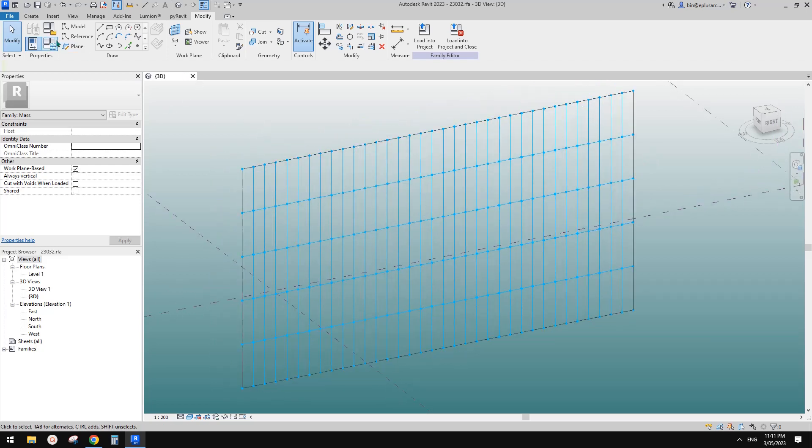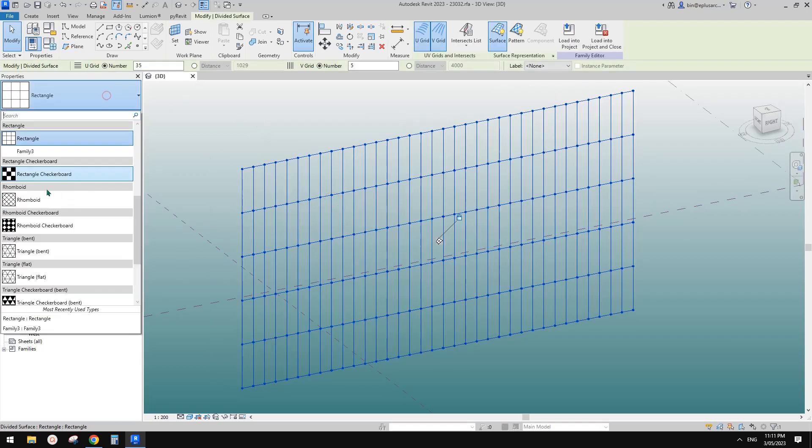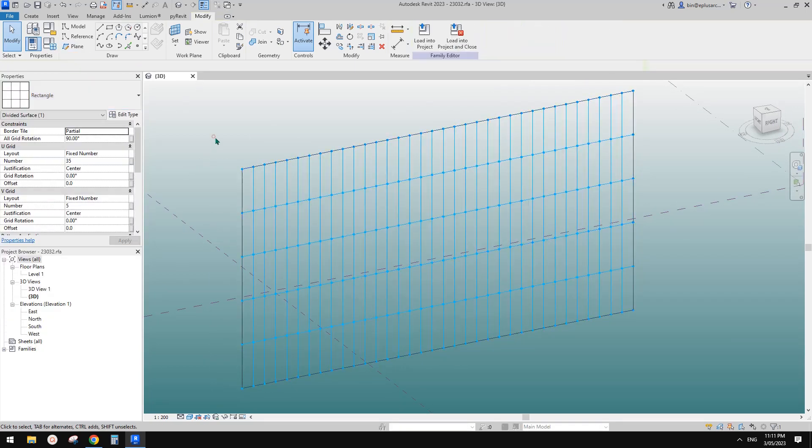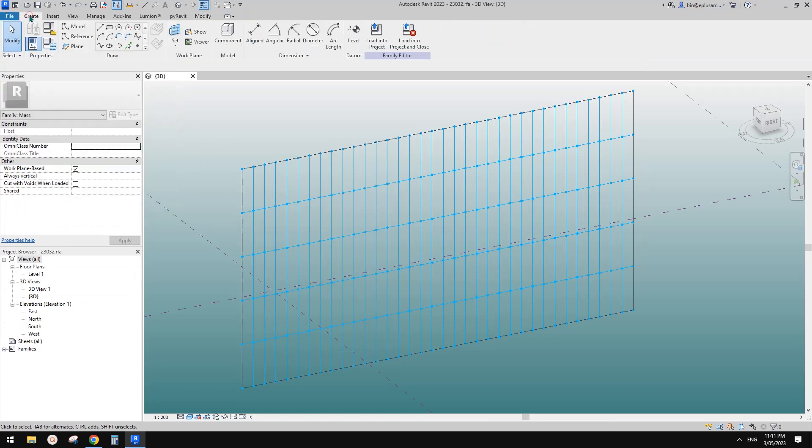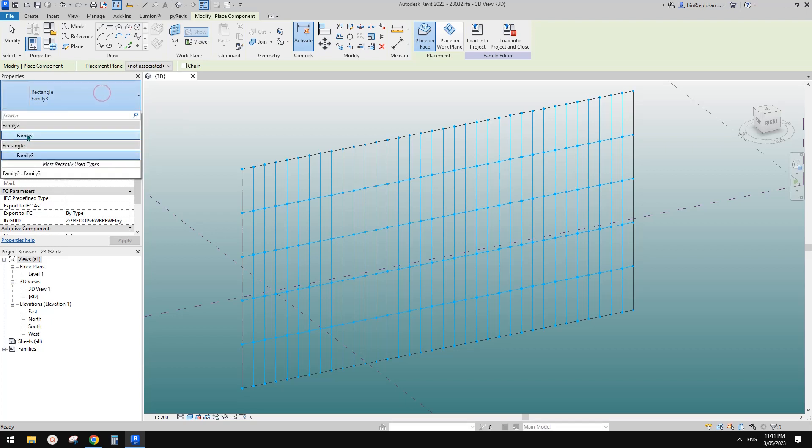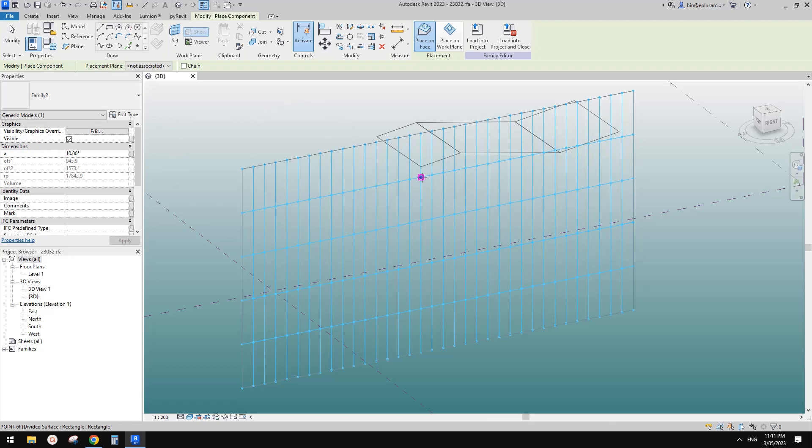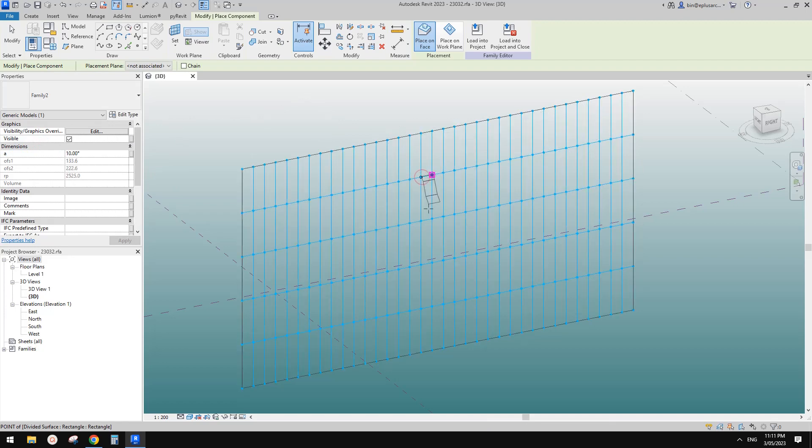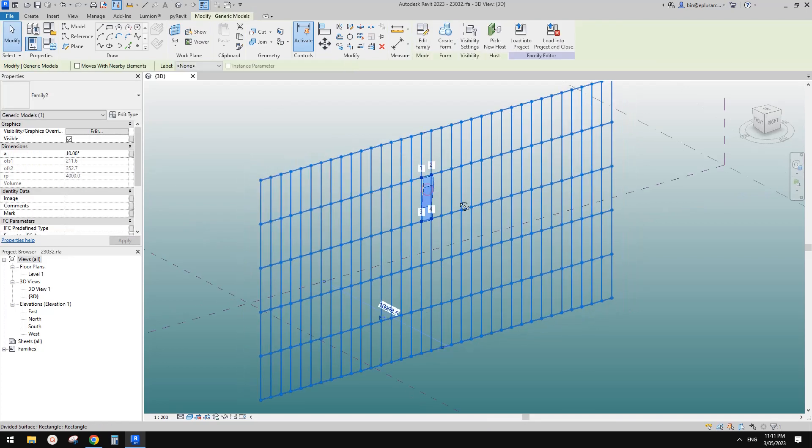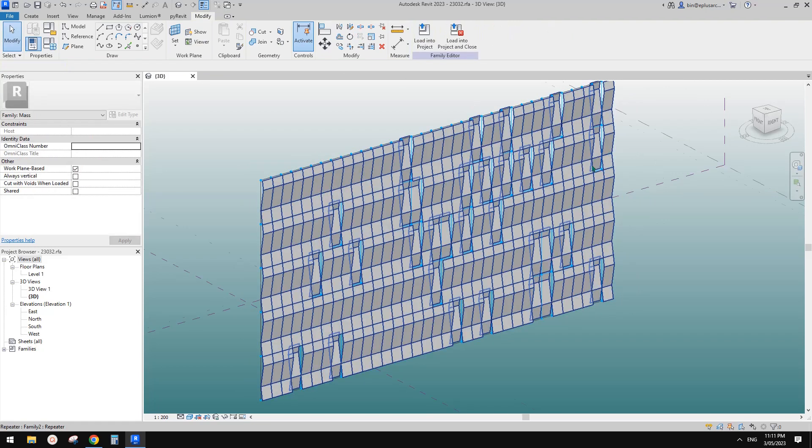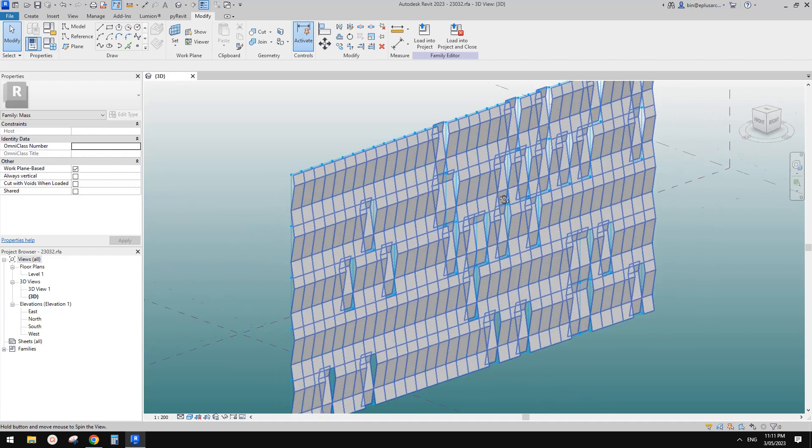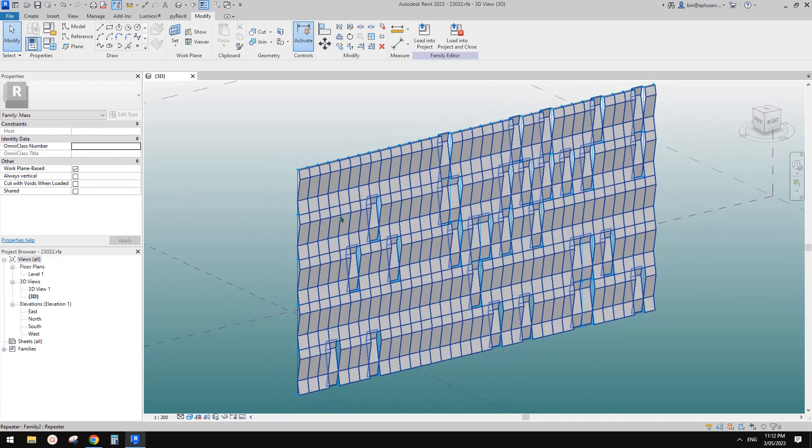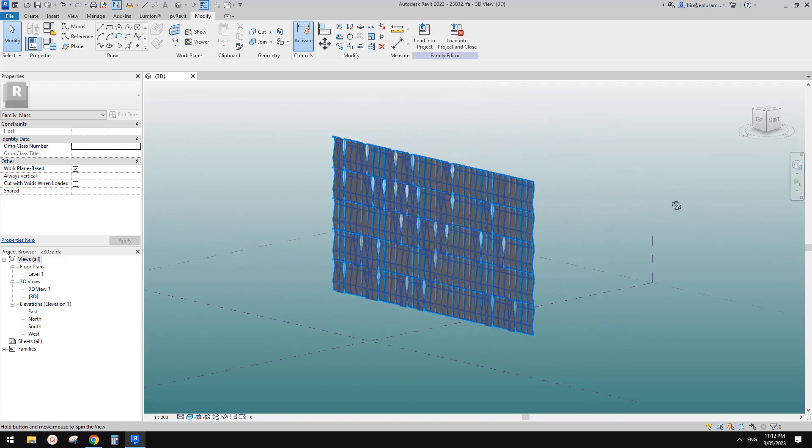Instead of trying to use the pattern-based family, we're going to just place the adaptive family directly onto this. So let's just do it: one, two, three, four. Once we place one, we can select it and repeat. This will apply this adaptive family to the whole divided surface.